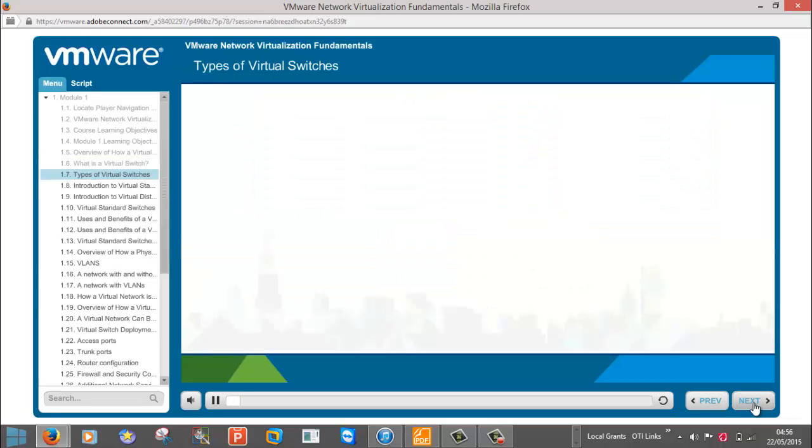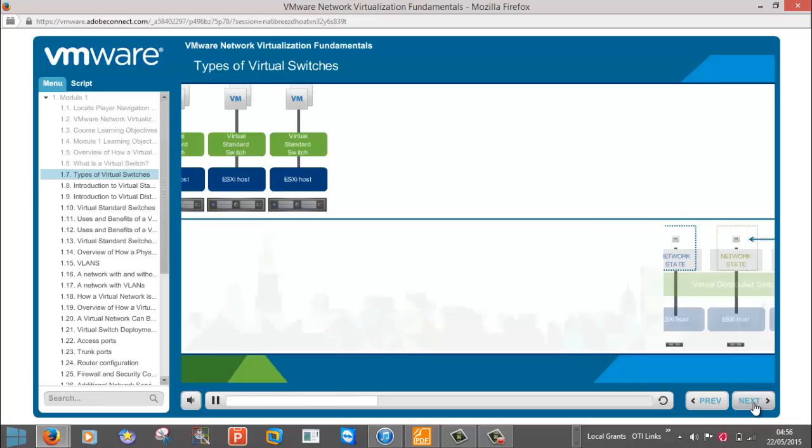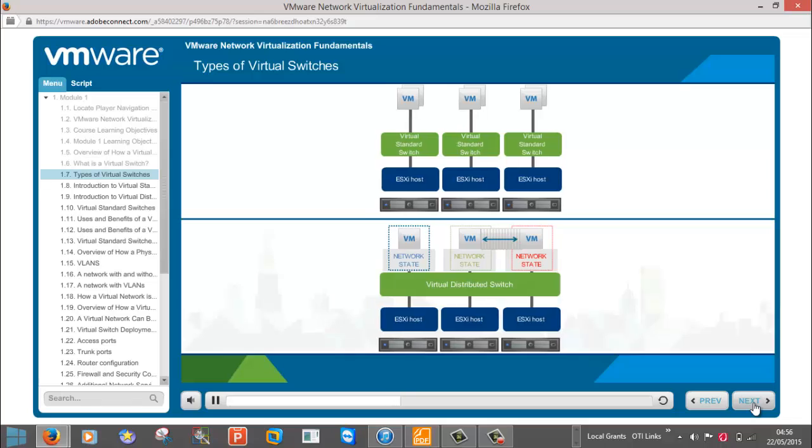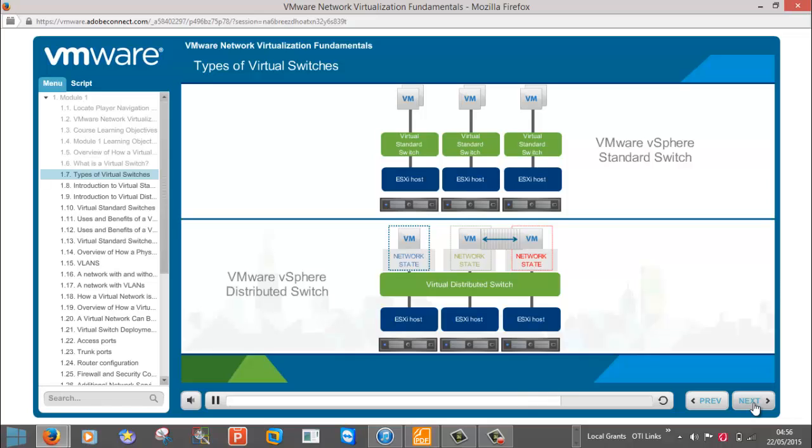Just like physical switches, virtual switches come in different forms, each with different features. vSphere provides two types of virtual switches: the VMware vSphere standard switch, or VSS, and the VMware vSphere distributed switch, or VDS.